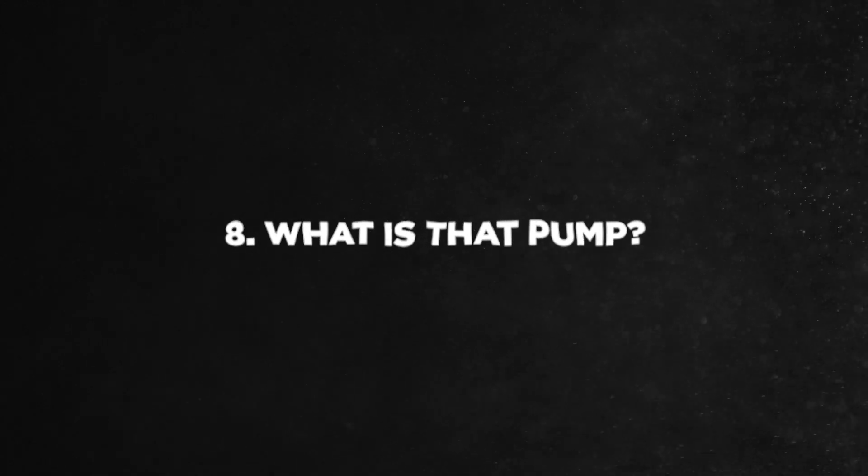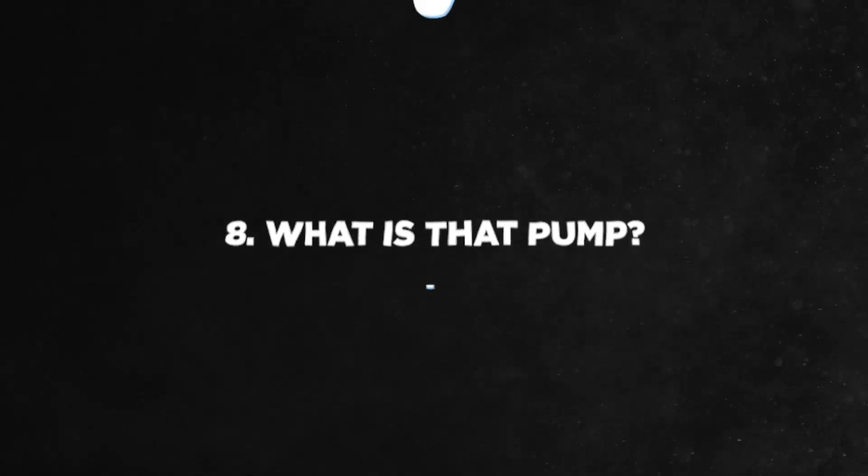The next one. Lo-fi has a very pumping effect and that is because of the sidechain. Now if you want to learn how to sidechain your beats, go click this video because I will teach you everything about it and in every way possible.